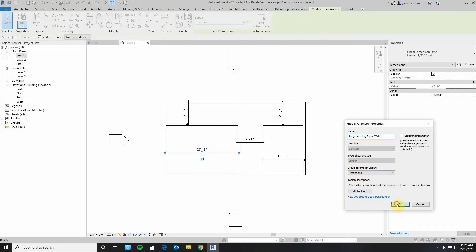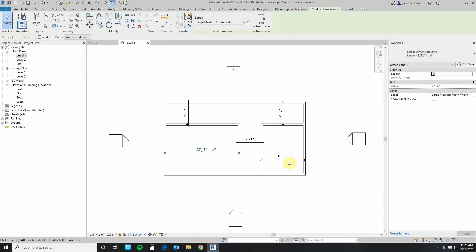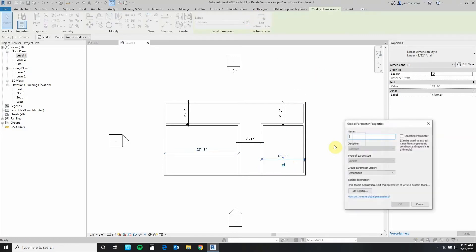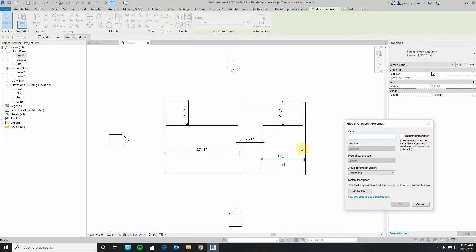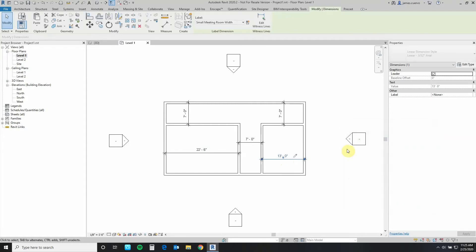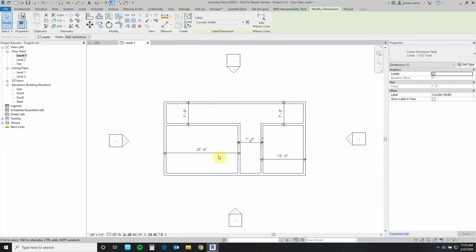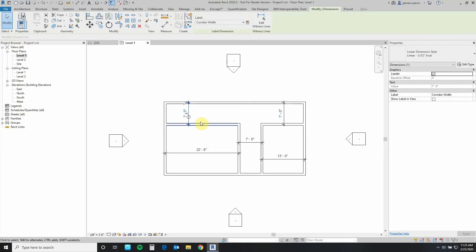Say okay to that and this one's going to be our small meeting room width. Now they're all labeled. You'll notice that each one of them now has a little pencil mark next to it, meaning it is a parameter. Now it's not just a dimension.